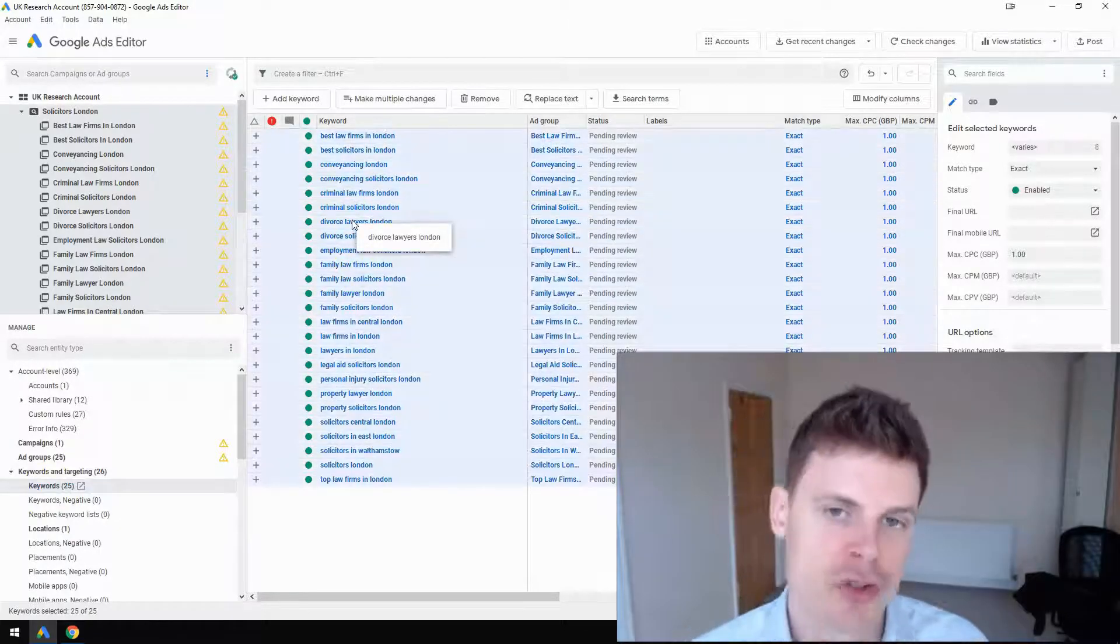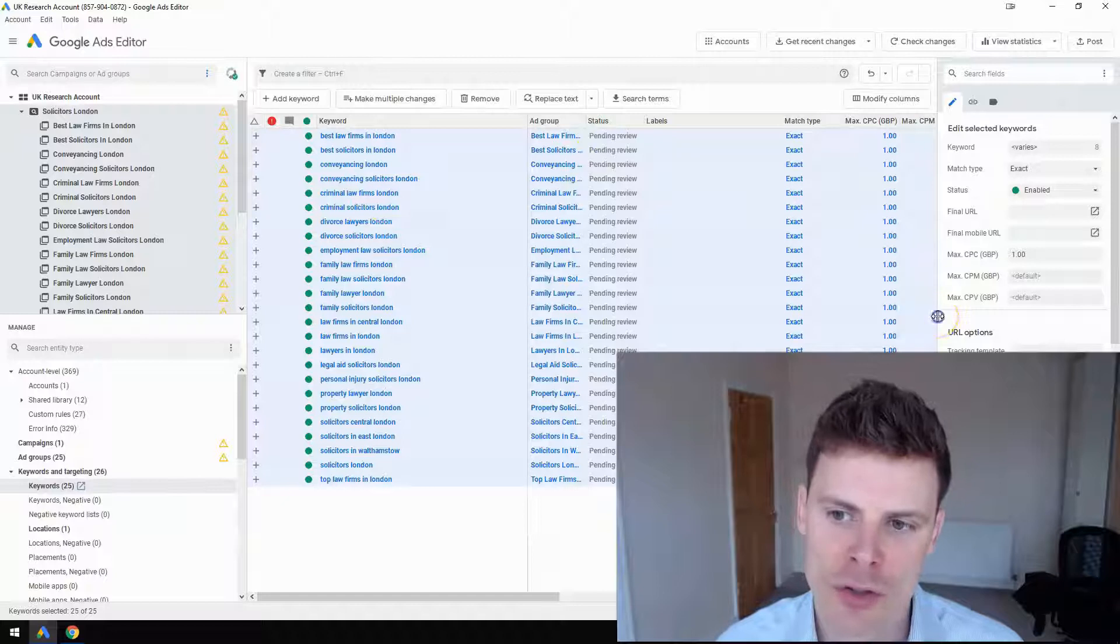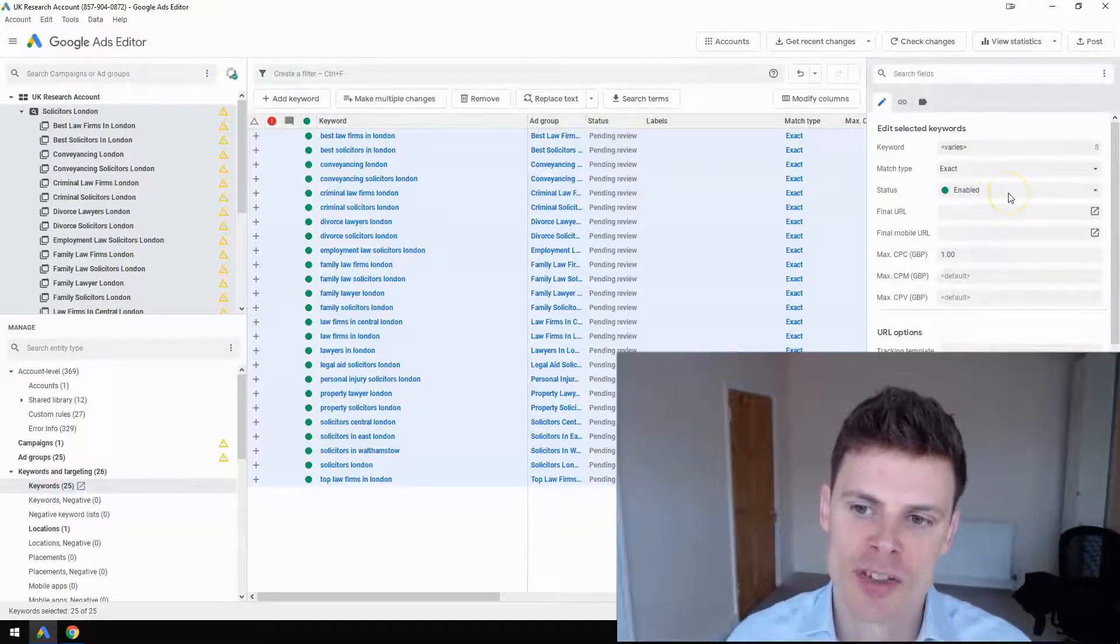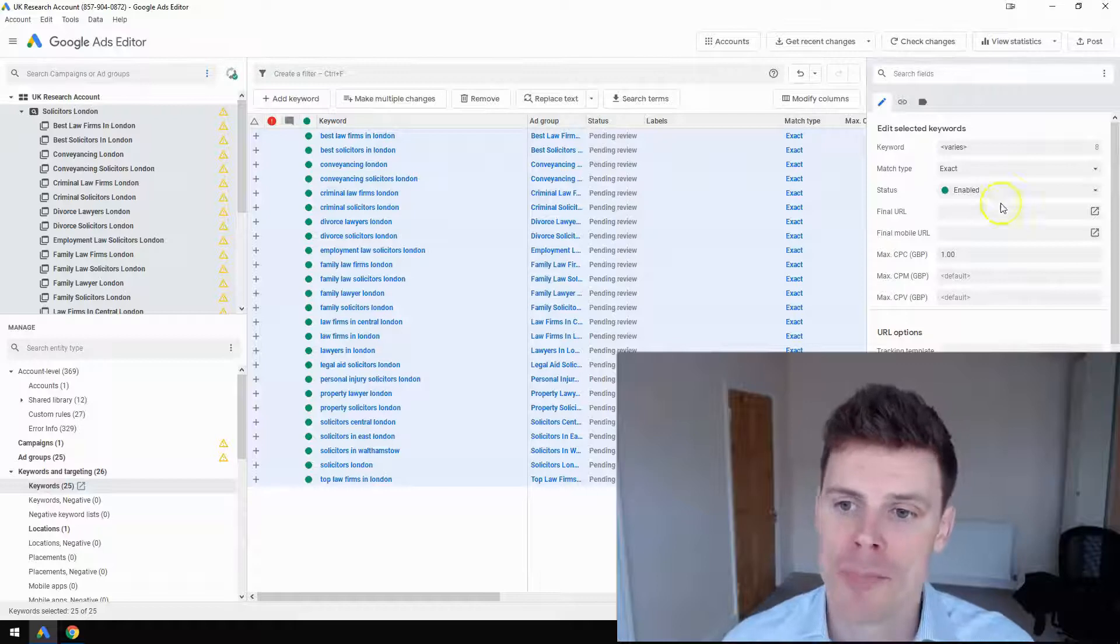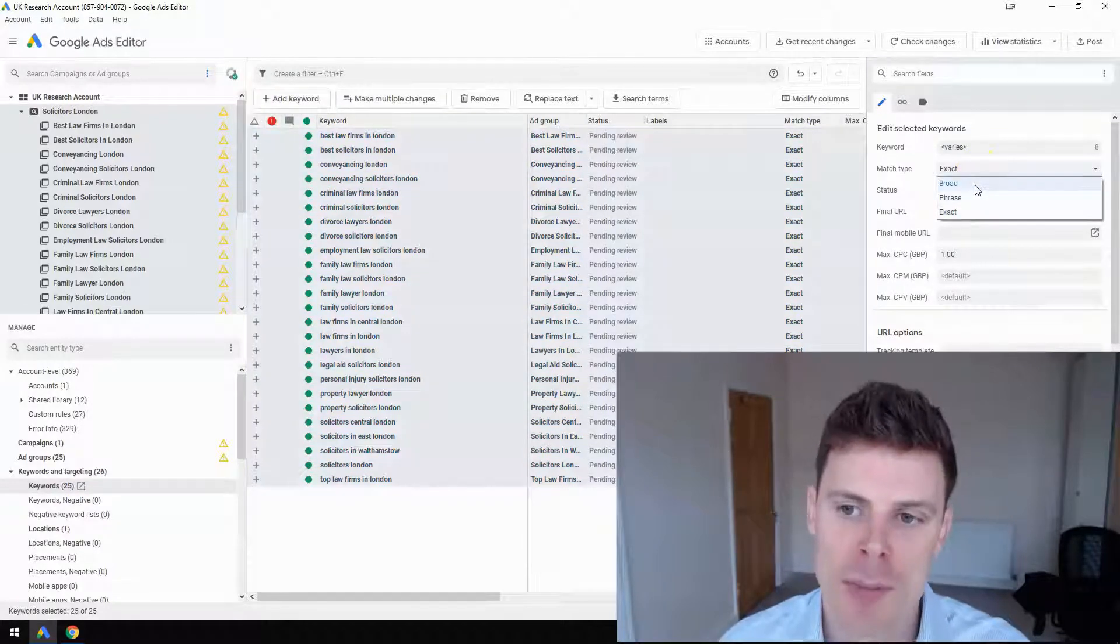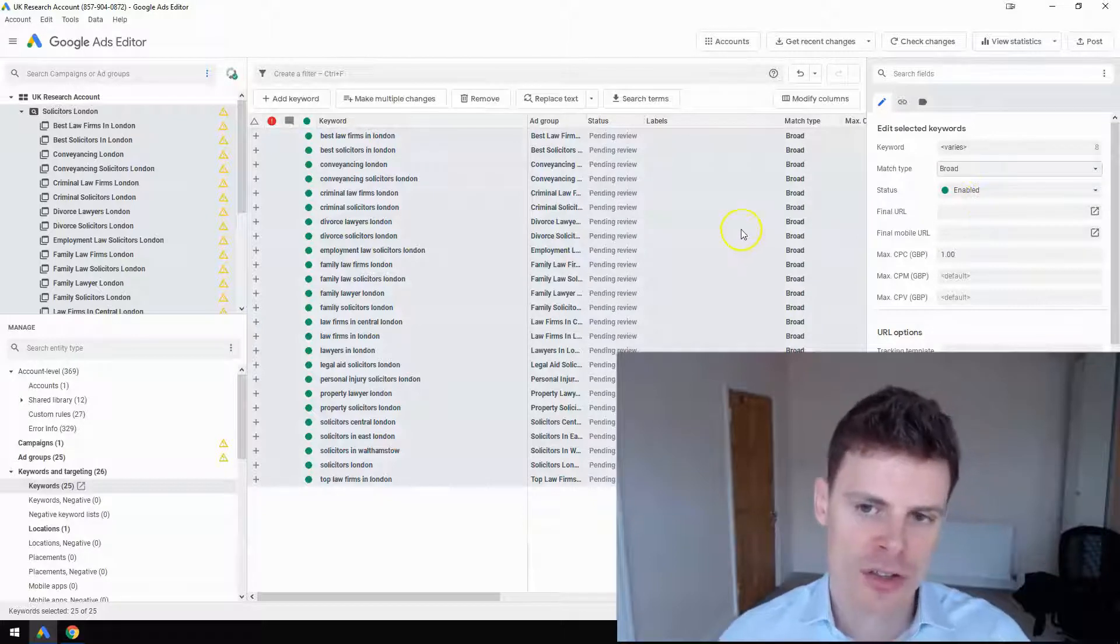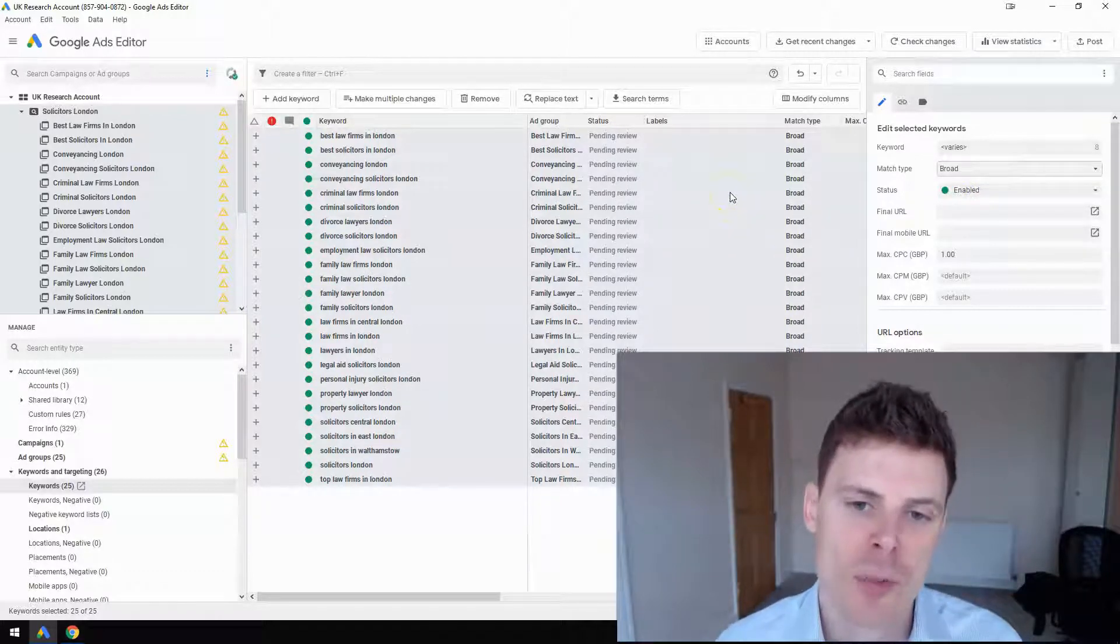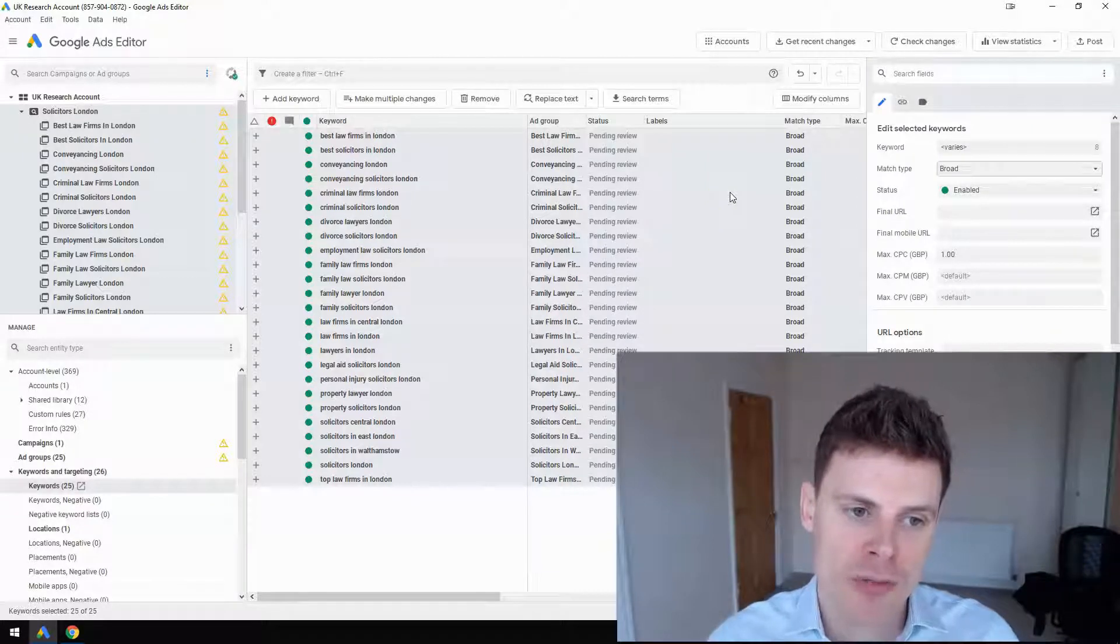I'm going to click Ctrl+A to highlight all the keywords. The first thing you want to do is make sure those keywords have been selected as broad match type from the dropdown menu. I'm just going to click Broad. Now we've got one more thing we need to do to make them broad match modifier.